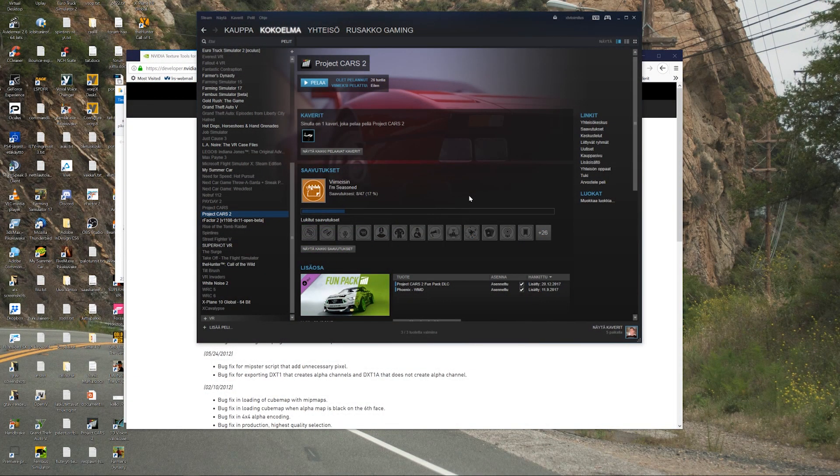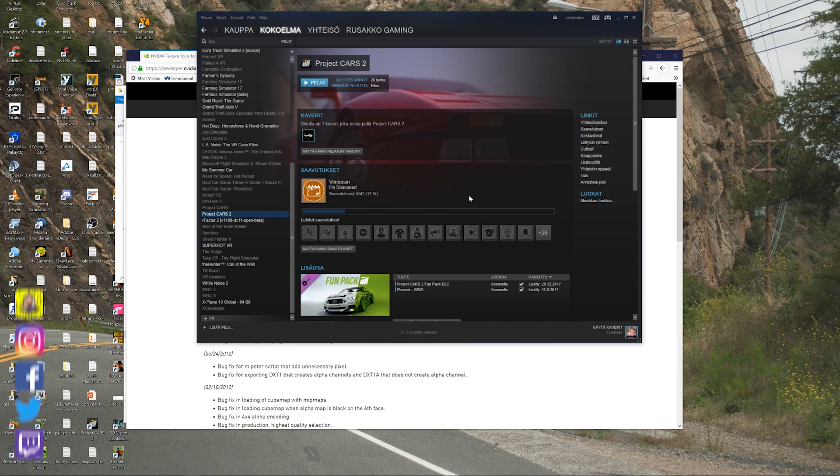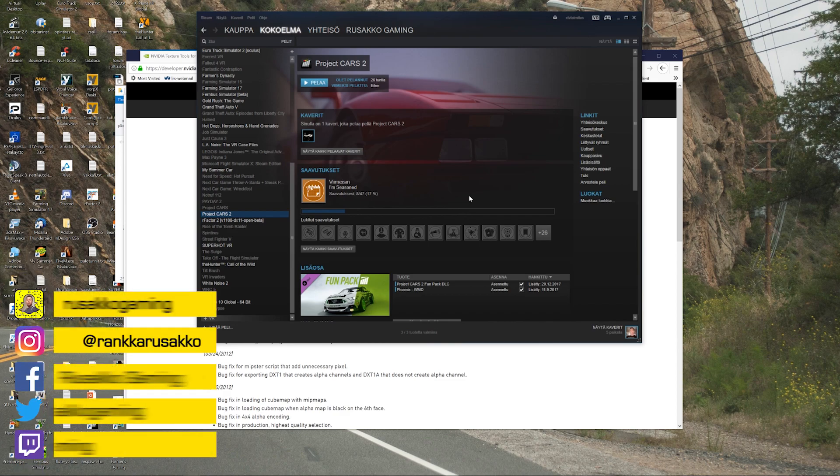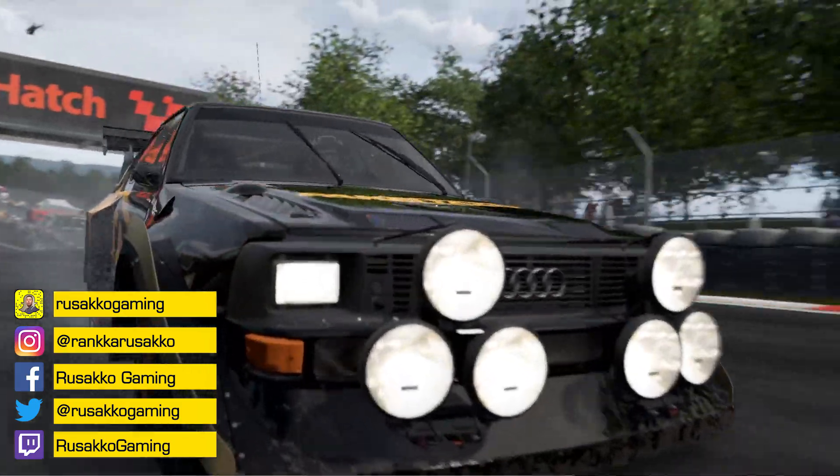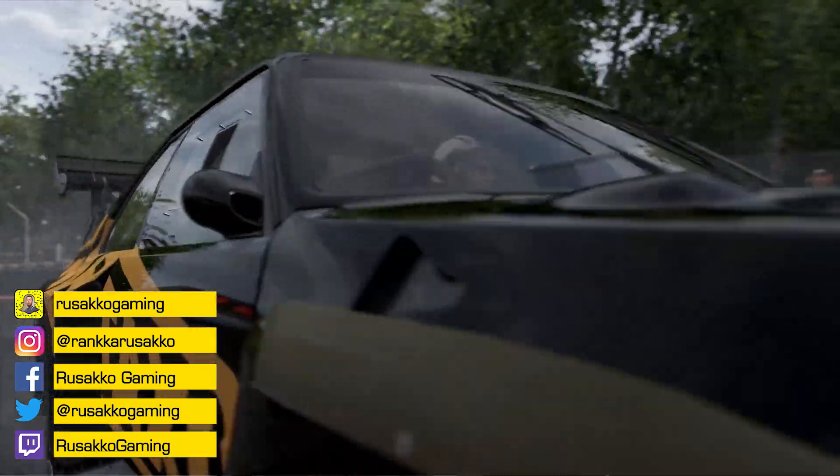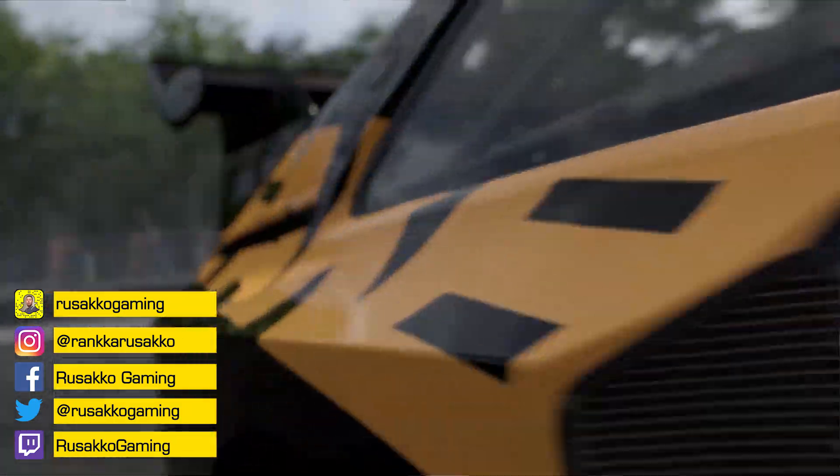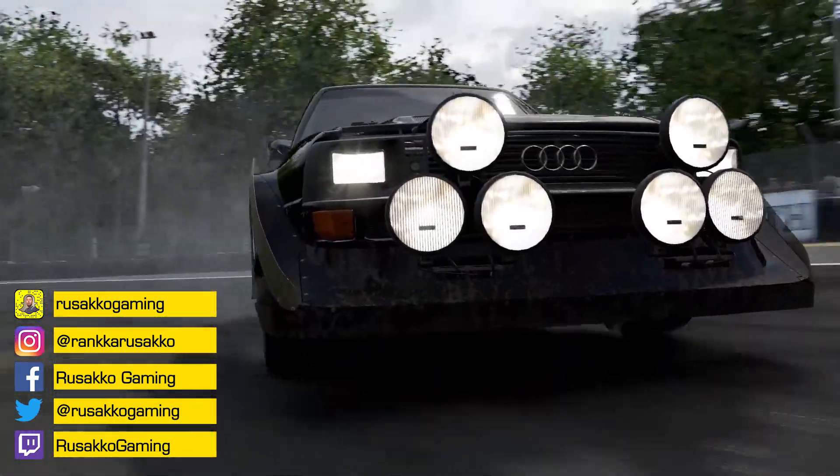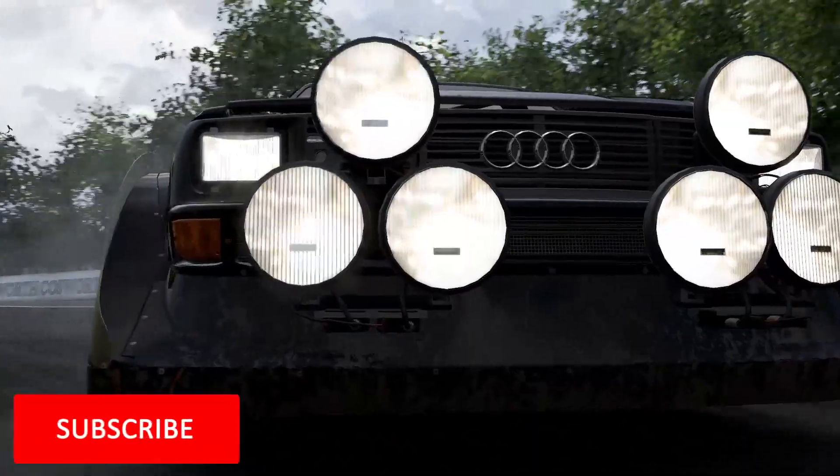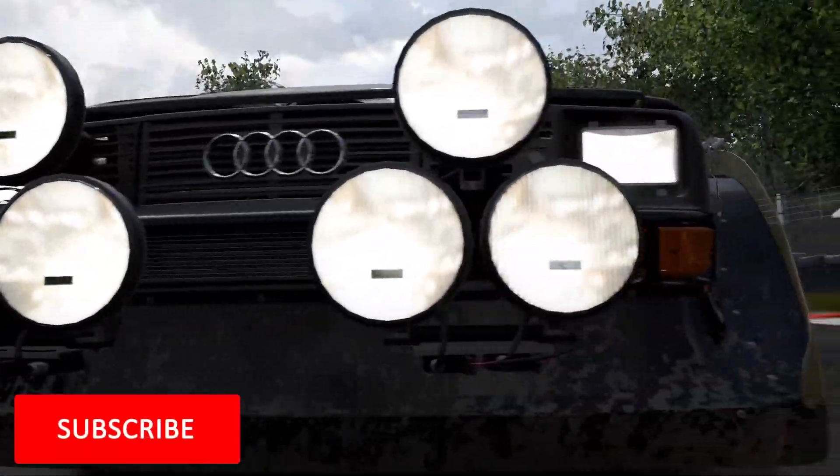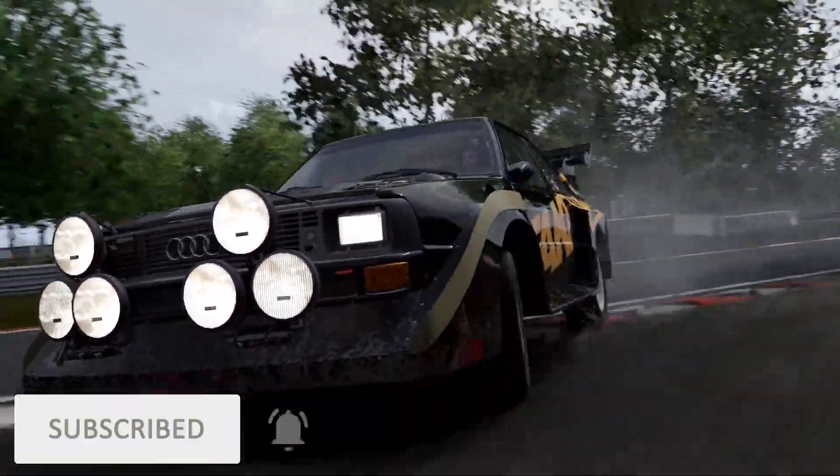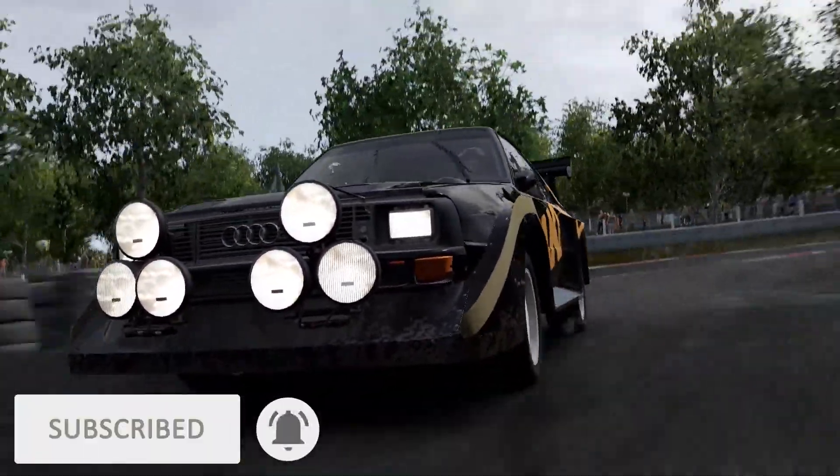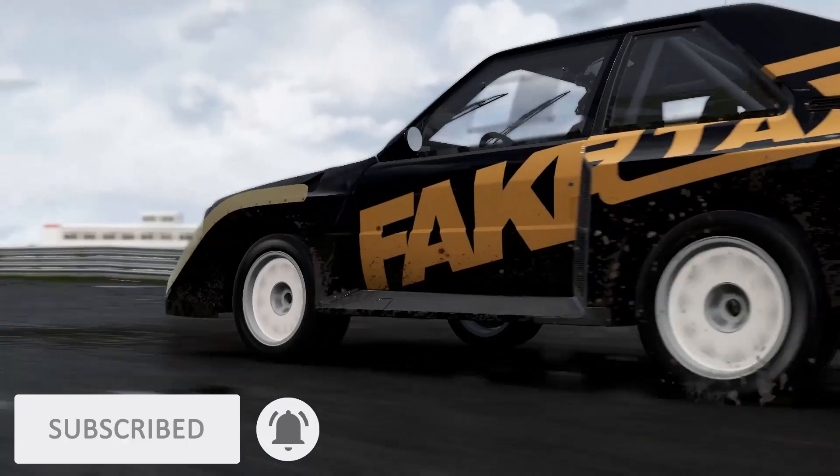Hey what's up Stiff Dicks, it's Rusaku Gaming, your semi-daily car gamer and today I'm showing you how to create art for Project Cars 2. So we are creating custom skins and this is a pretty simple process to do.